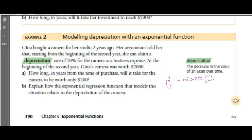I want to get $1,600 when I multiply once, so the base is going to be 0.8. If it loses 20% of its value, what does it retain? It retains 80%. Like a 20%-off sale — you pay 80% of the original price, because that's what's left after taking 20% off. So our equation is 2,000 × 0.8^x.